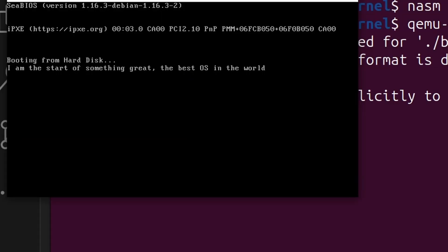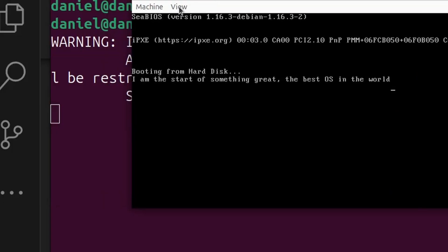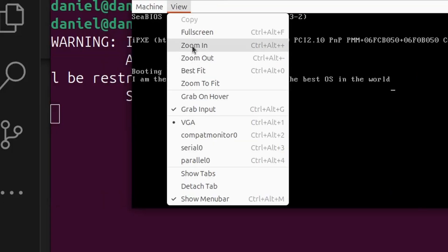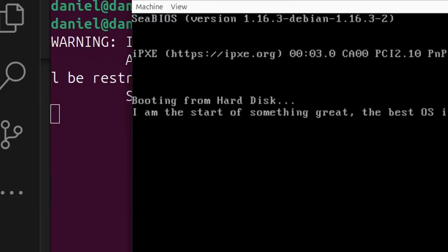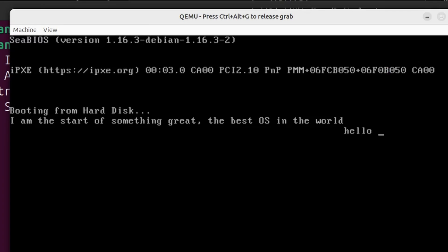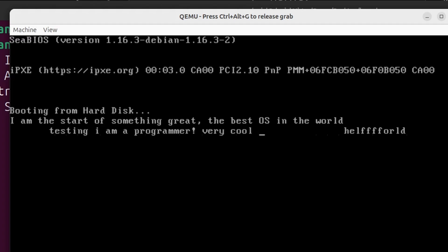And what you should now be able to do is write some keys. Oh, look at that. Hello, world. And you can see we can delete as well. But it doesn't delete the character. It just moves the cursor back. Testing. I am a programmer. Very cool. Caps work too. So look how awesome that is. You've now implemented your own little bootloader or your boot sector, I should say, where you can actually write characters to the screen with the keyboard.